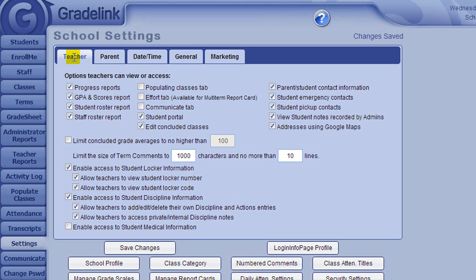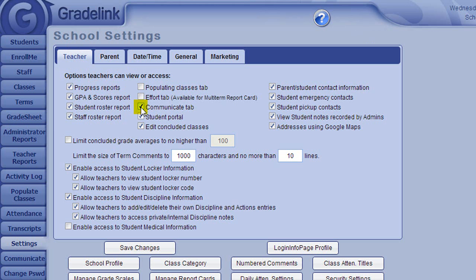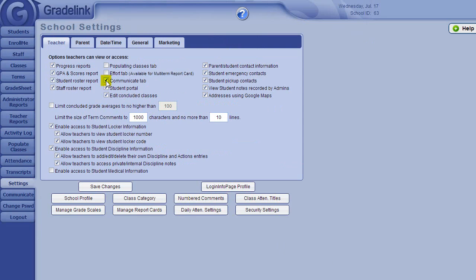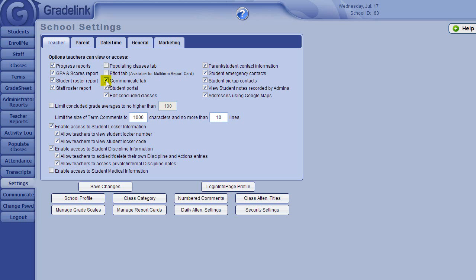Most of these are self-explanatory, but there are a few of these settings we would like to highlight. The first is the Communicate tab checkbox. If this is checked, it would allow teachers access to our email blast, and so teachers would be able to send an email through Gradelink to other staff, as well as to parents of students who are in one of their classes.